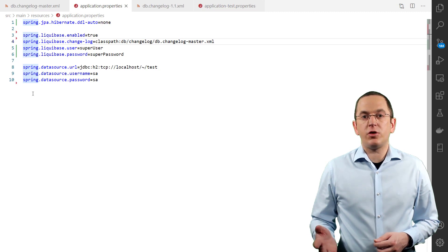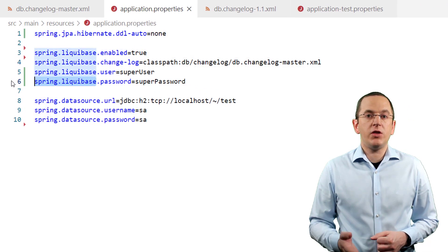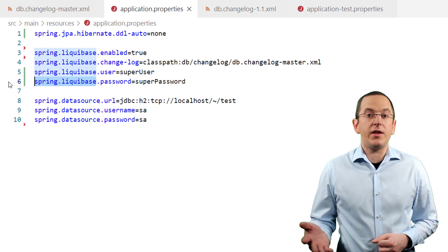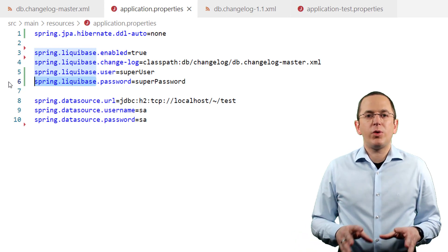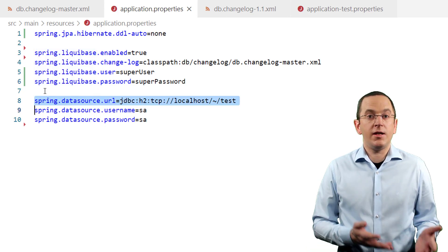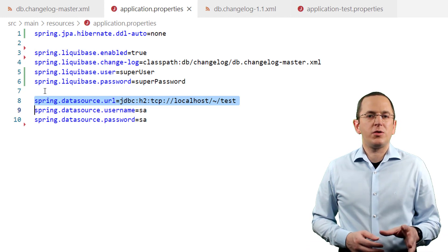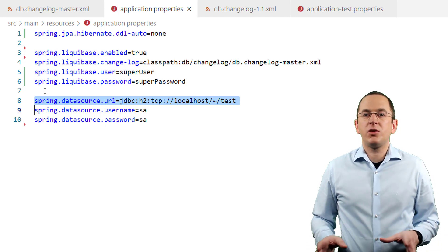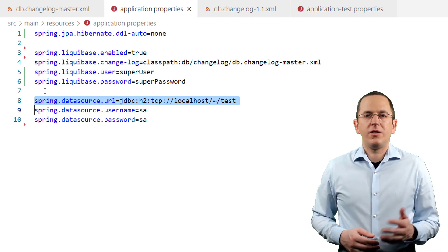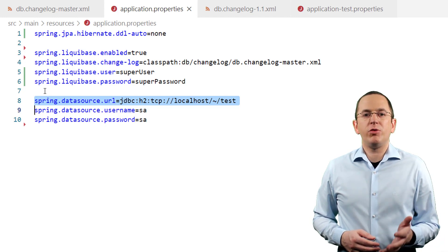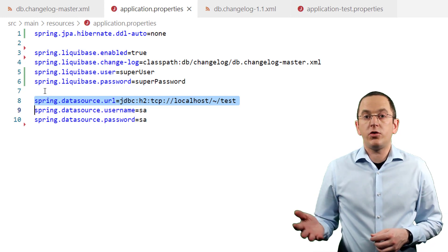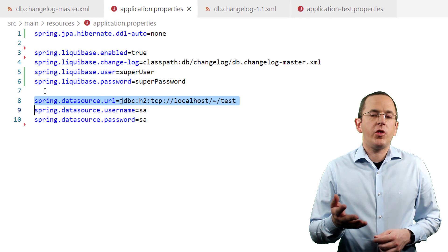Spring Boot's Liquibase integration also supports all of Liquibase's configuration parameters, just as it does for Flyway. You can configure them in your application.properties file by adding the prefix spring.liquibase to each of them. The default configuration is a good fit for most projects — Spring Boot even sets the configured spring datasource as Liquibase's data source, so you don't need to configure anything. If you want to use a different data source for the migration, you can set the properties spring.liquibase.url, spring.liquibase.user, and spring.liquibase.password. They overwrite the configured spring datasource, so you only need to provide the ones you want to change.